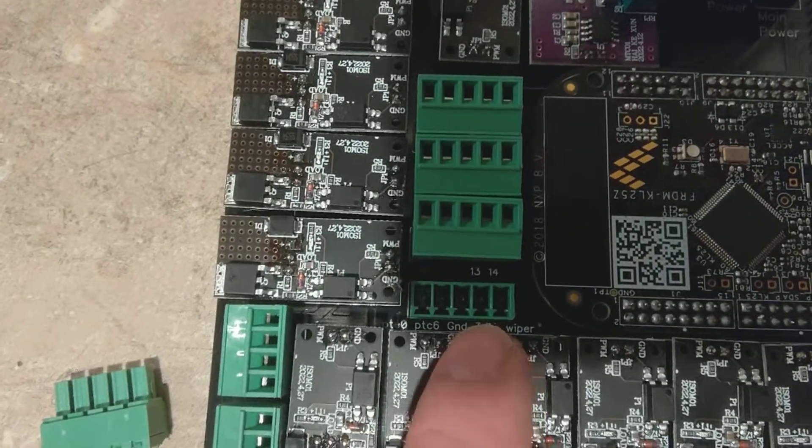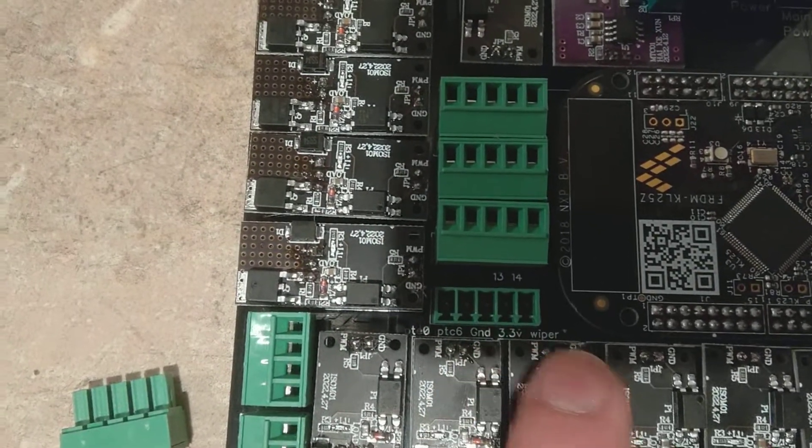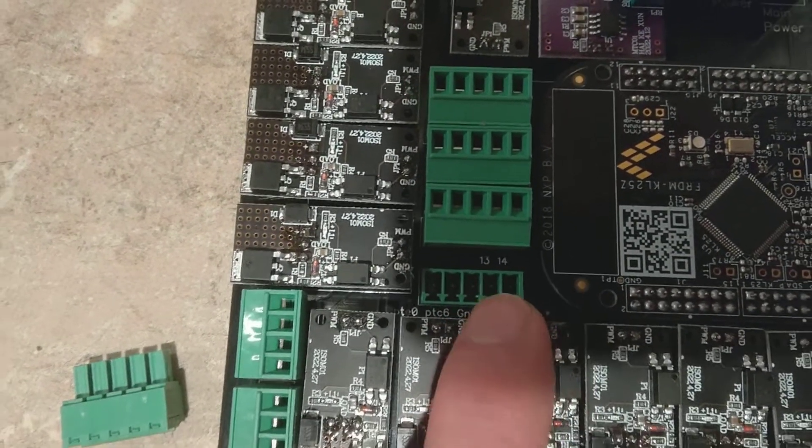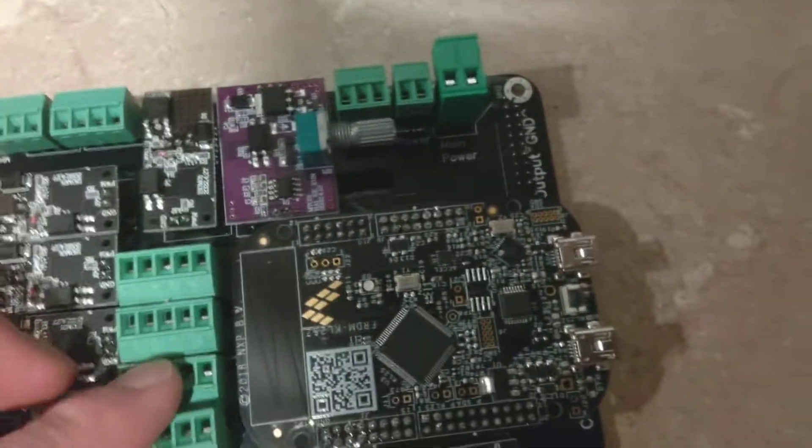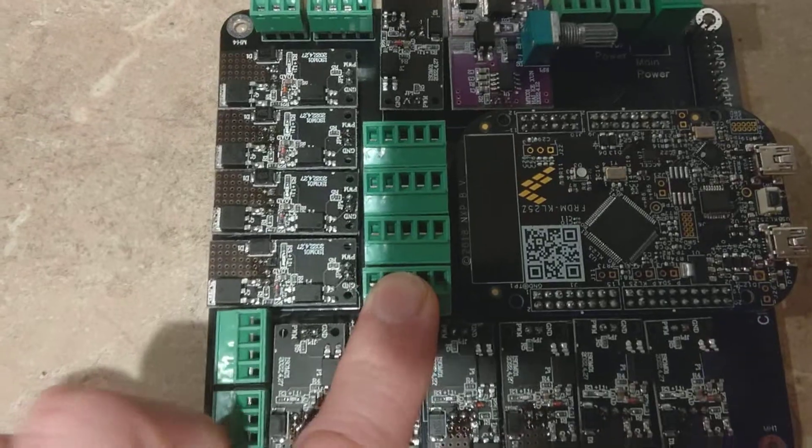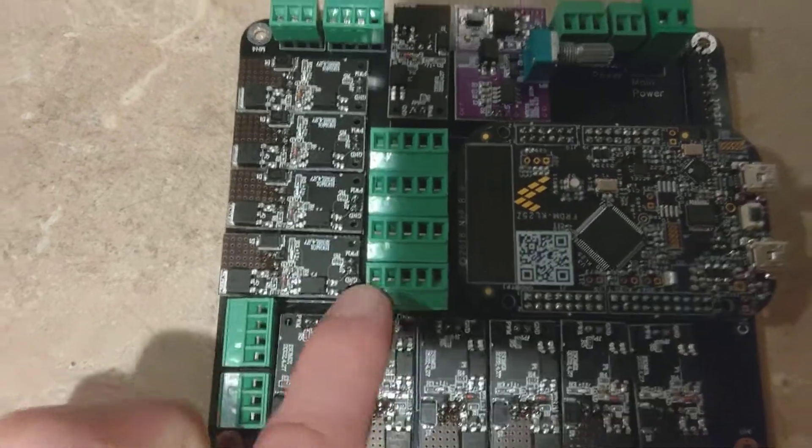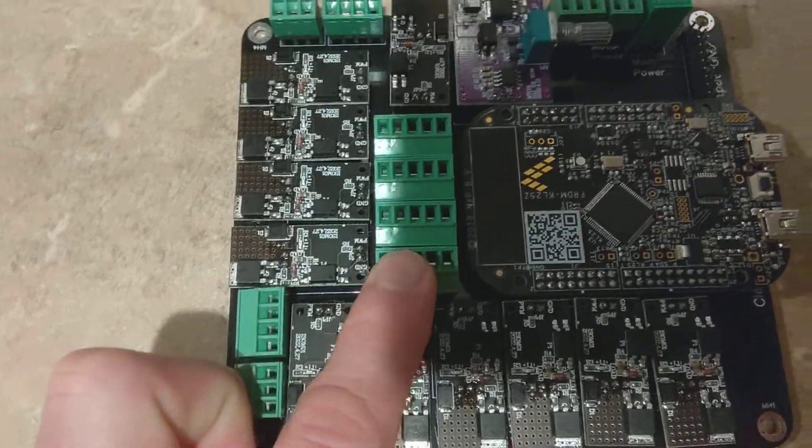But then also for my plunger, it's got the ground, the 3.3, and the wiper inputs, which are just those last three ports that you'll use for a standard potentiometer plunger. But you can also use these two other ports for other things too if you wanted to.